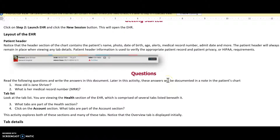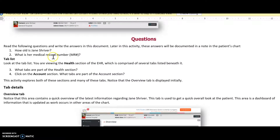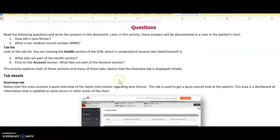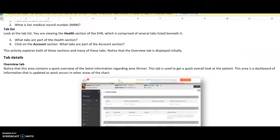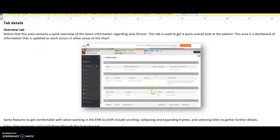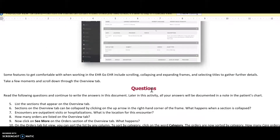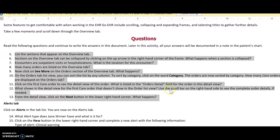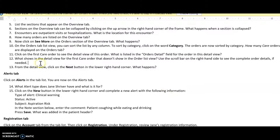In the EHR orientation, you are browsing to find the information requested in each question — such as how old is Jane Shriver. The assignment sheet gives you guidance on the Overview tab and how to find information for every question. All the questions are posted there and you write your answers directly on the sheet.